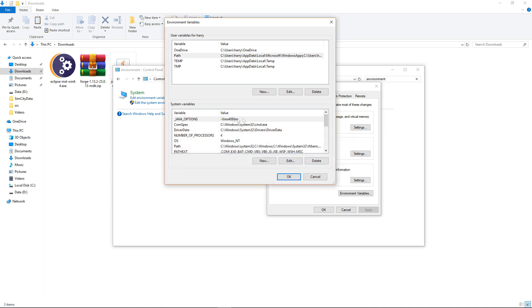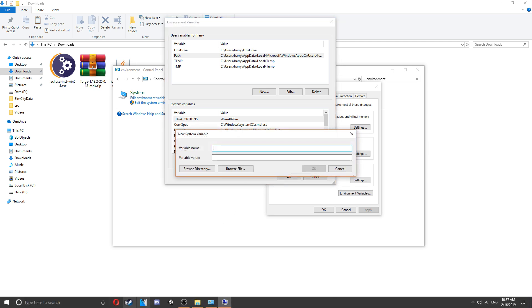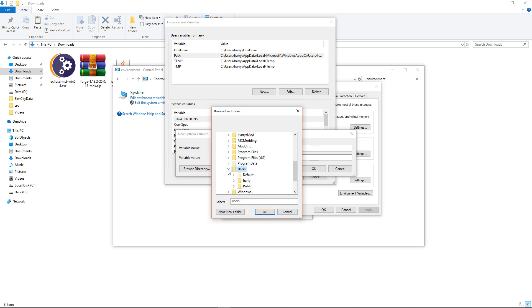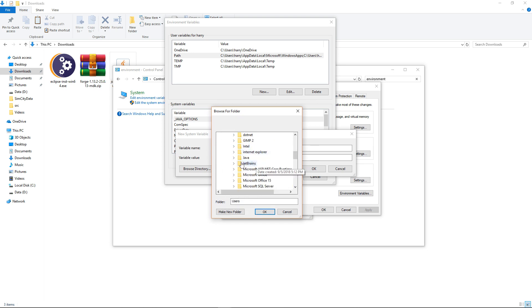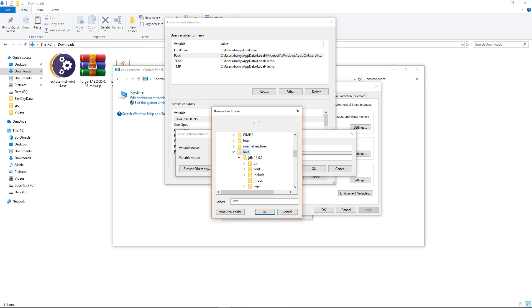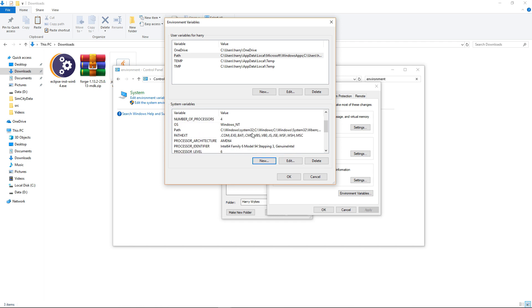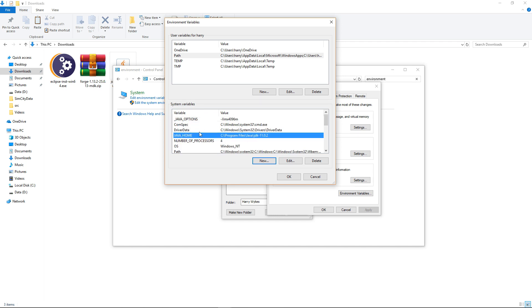And then you're going to want another variable called java home. So the variable name all caps java underscore home. Choose browse directory. Go to this pc c program files then java where you just installed it and choose the jdk that you just installed 11.0.2 and click ok. And then click ok again. And that's the java home variable. And there you go you'll have the java home variable there with the link to where your jdk is.